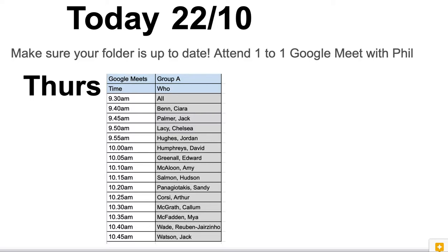I have been through all of your graphics folders and I have tried to find the work in your Google Drive. Any work that I've found, I have gone into your graphics folder and put it in. So a lot of you have got work in there that you did not put in there. You need to make sure that in future you upload all your work yourself.